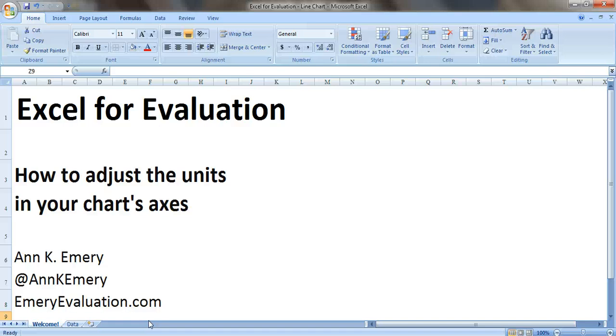Hi everybody! This is Ann Emery with Excel for Evaluation. In this tutorial, I'm going to show you how to adjust the units in your chart's axes.